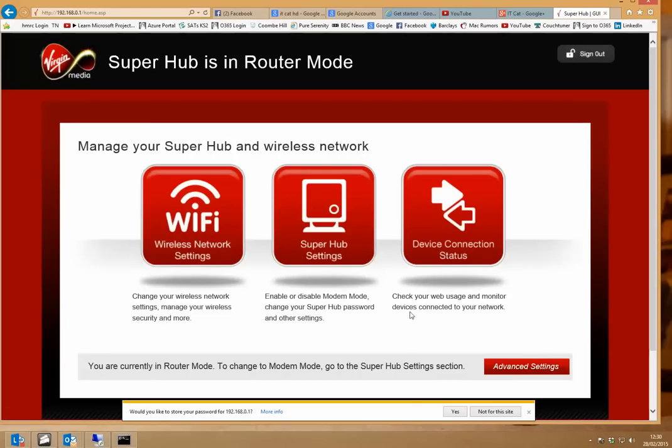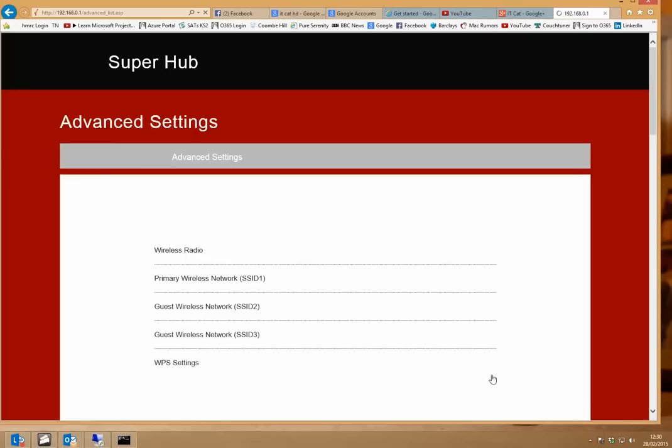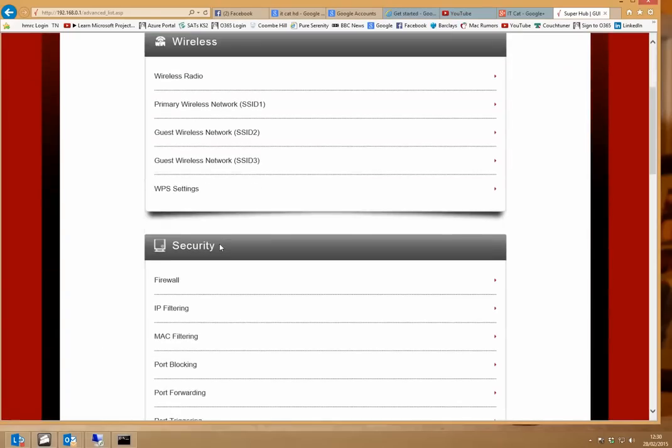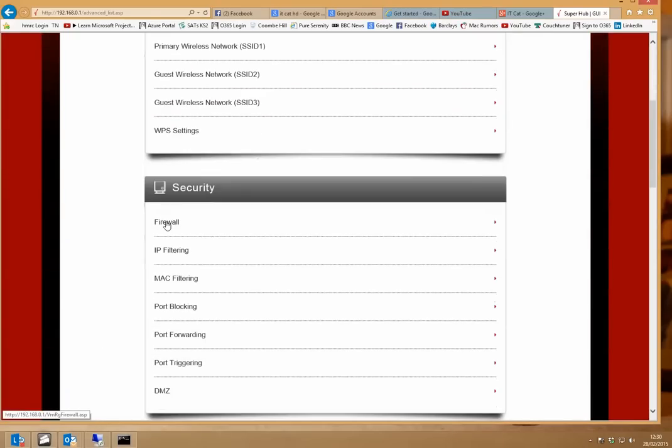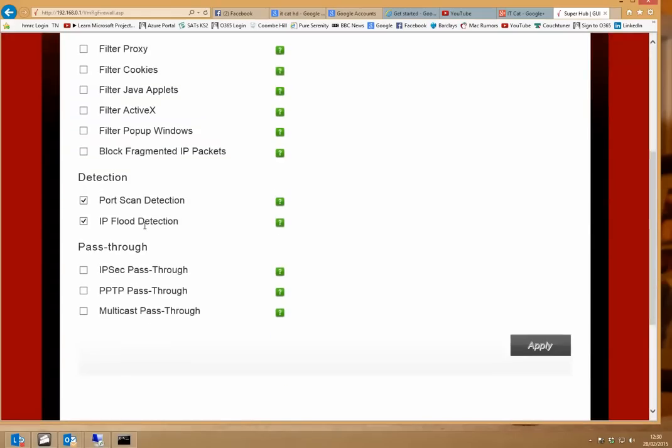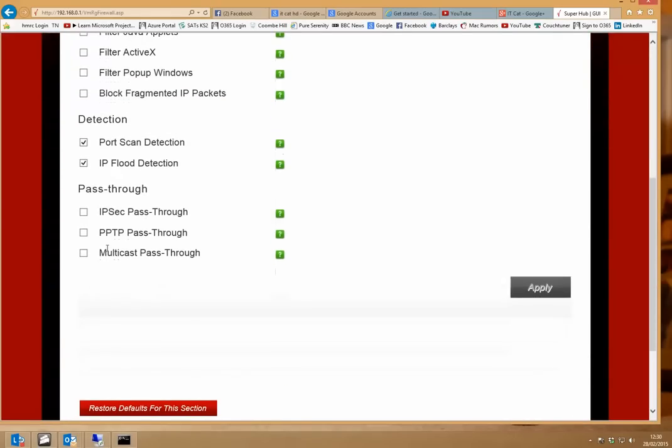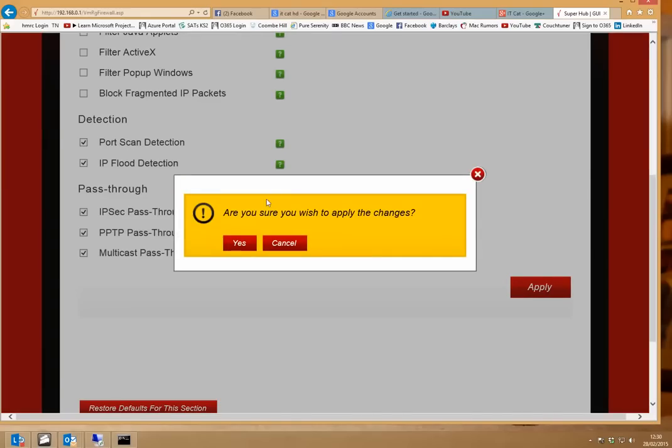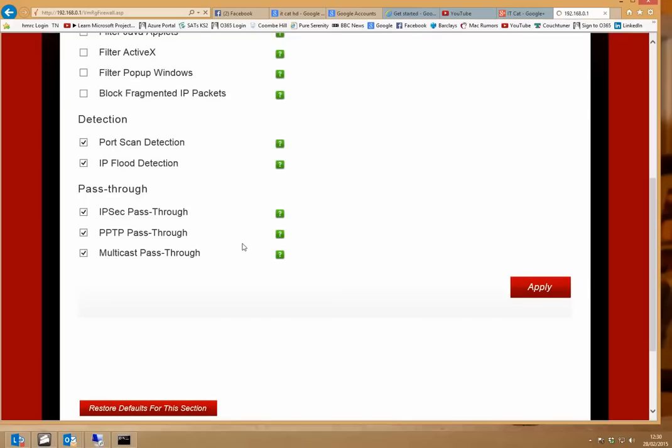And then down here choose advanced settings. Go down to firewall. And then down at the bottom click under pass-through, IPsec pass-through, PPTP pass-through, multicast pass-through. So once you've enabled those, make sure you hit the apply button so that the options are saved. Are you sure you wish to apply changes, yes.